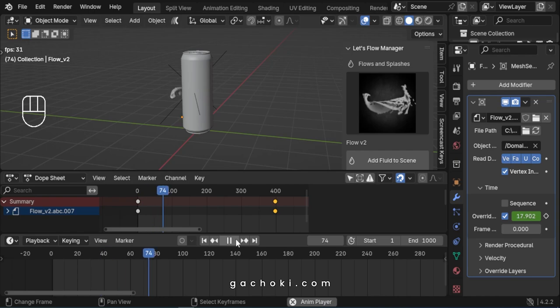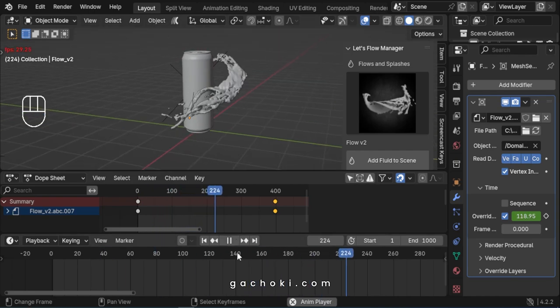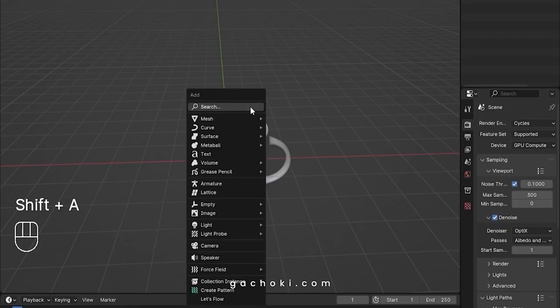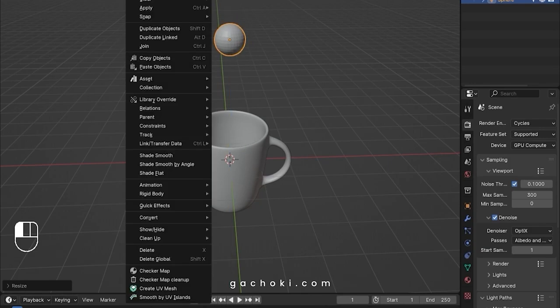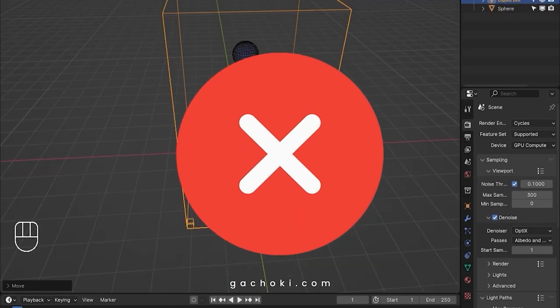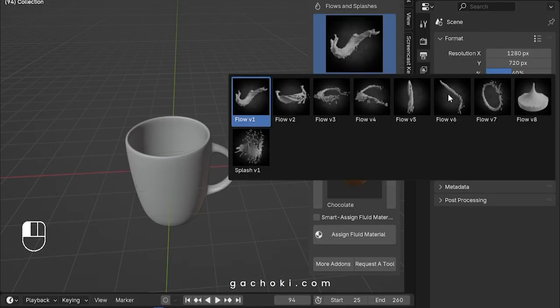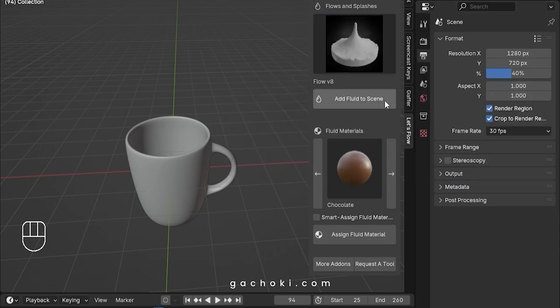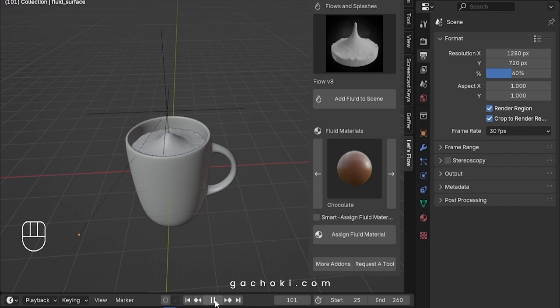And that's how you make a fluid flow fast or slow in Blender using Let's Flow Addon. Are you tired of spending hours setting up and baking fluid simulations for your projects? Want to save time and still get professional-looking results? Meet Let's Flow, the ultimate Blender Addon for pre-baked fluid simulation assets.